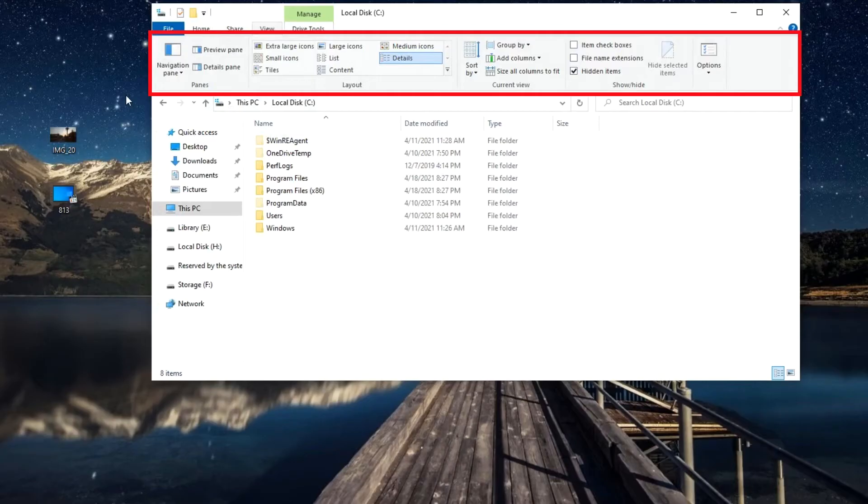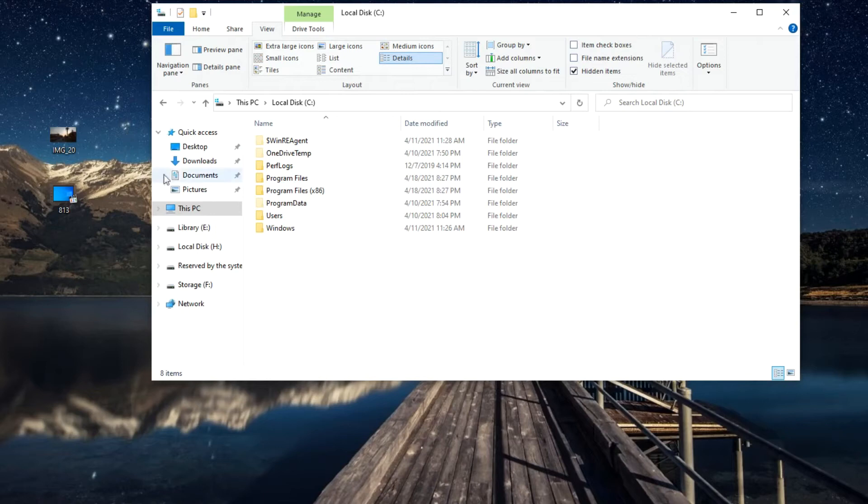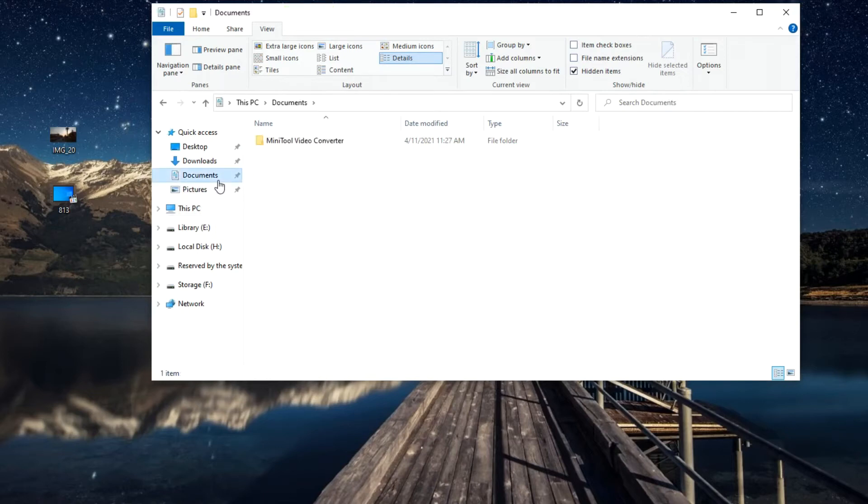On this panel there are various action buttons. For the This Computer window there are some elements. If you enter the Documents window, here on the panel we will see other elements, but as practice shows, few people use all of this.